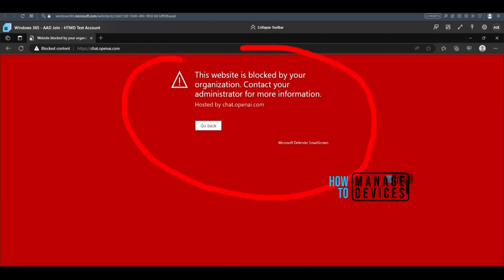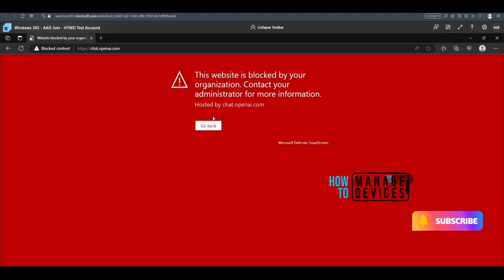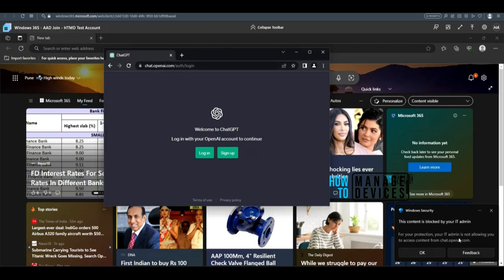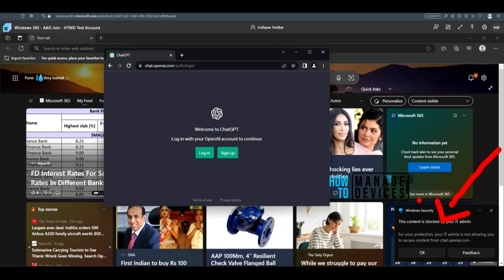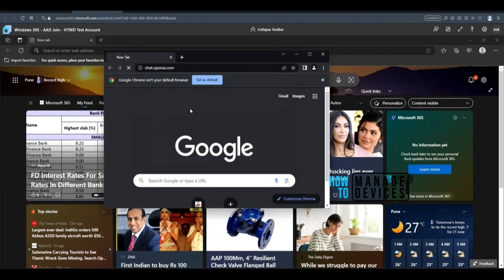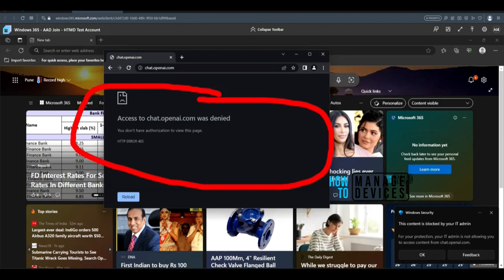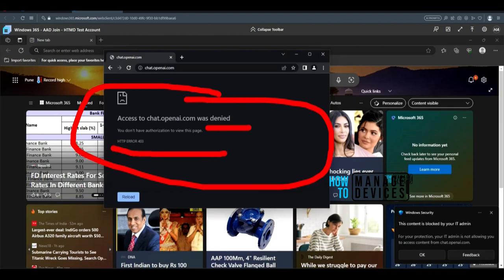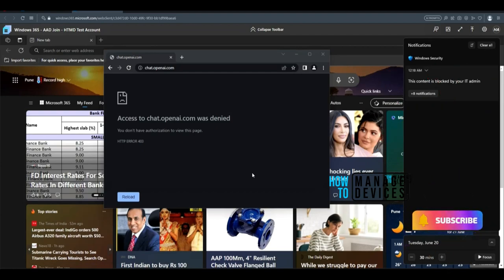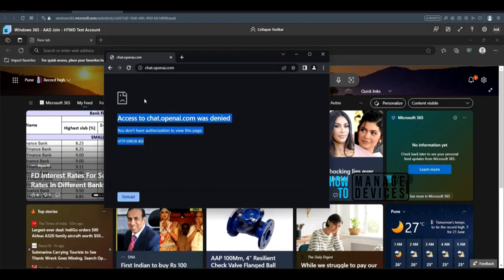The device displays: 'This website is blocked by your organization. Contact your administrator for more information' — this is the Defender SmartScreen page in Edge. Launching Chrome and navigating to chat.openai.com shows: 'For your protection, admin is not allowing you to access content from chat.openai.' After clearing browsing data and retrying, it shows: 'Access to chat.openai was denied — HTTP Error 403.' A notification also confirms: 'This content is blocked by IT admin.'